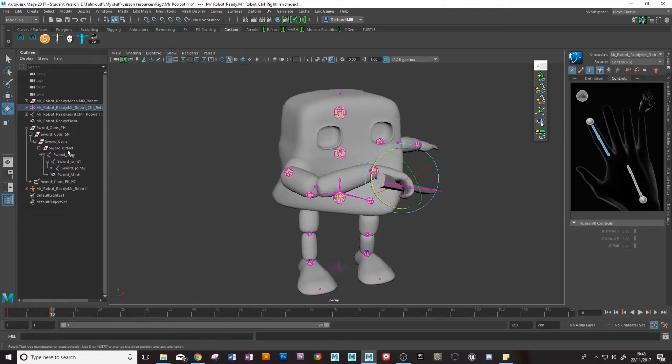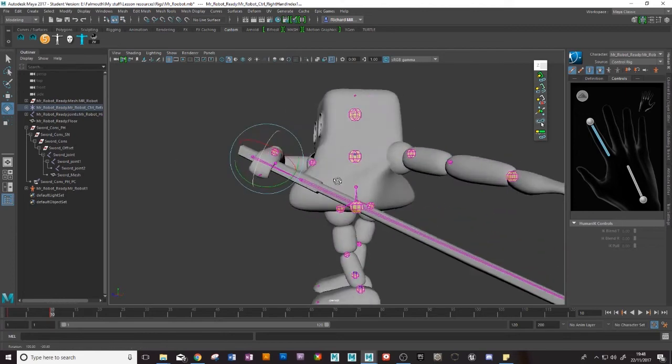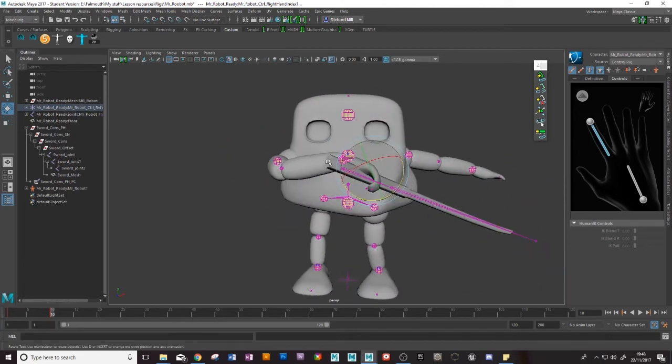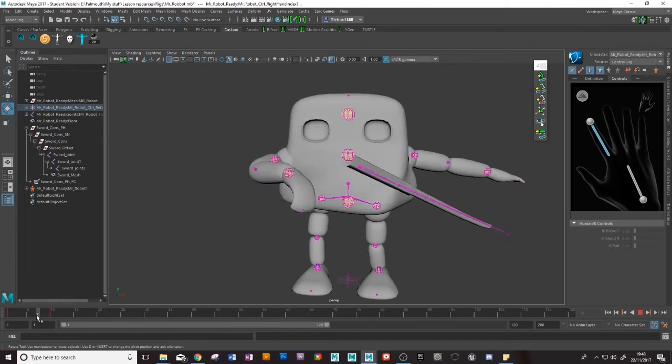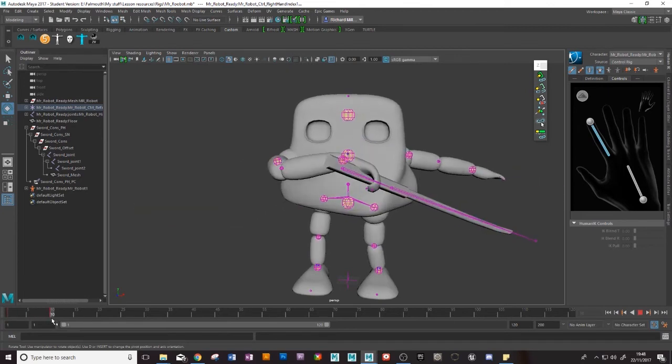So we'll call that his grabbing animation. Of course we have the offset control here so we could always go in and change the position of the sword and whatnot afterwards but just for now we're going to carry on with it as it is.